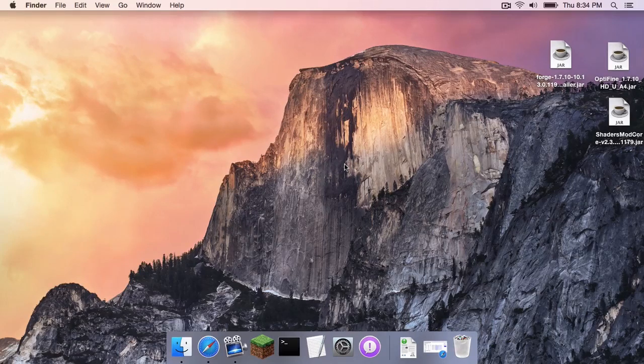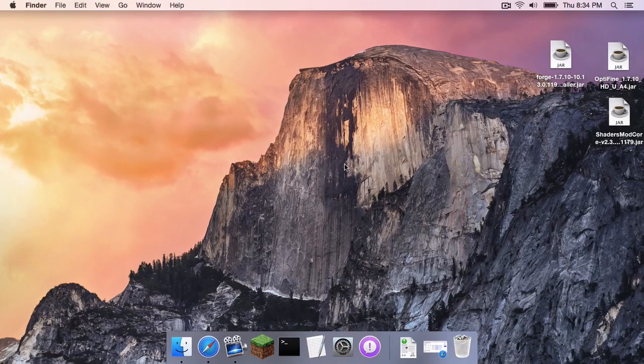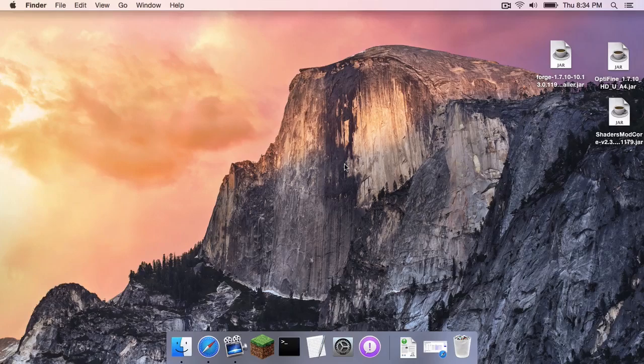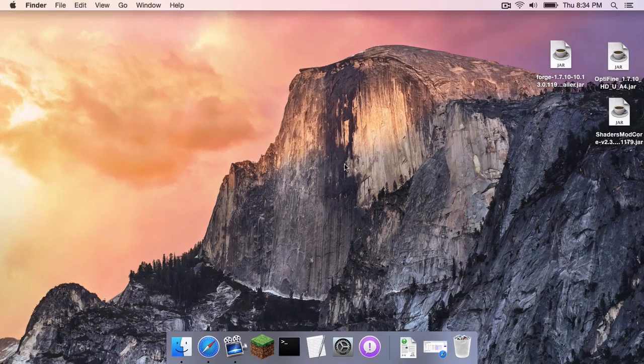What is up you guys, it is Sam here, and today I'm going to teach you how to install shaders for Minecraft 1.7.10 on your Mac. Here we go.